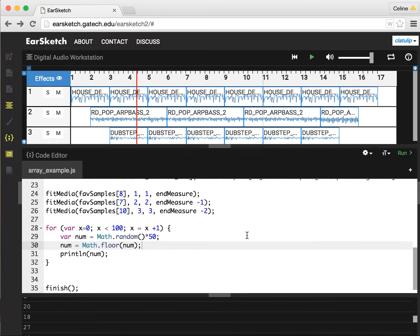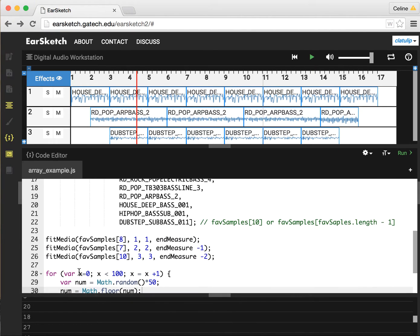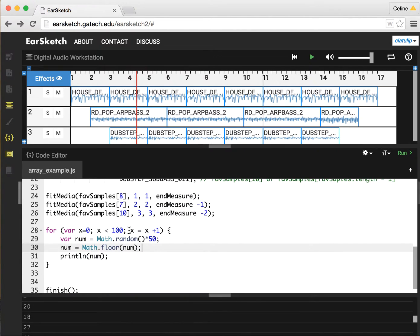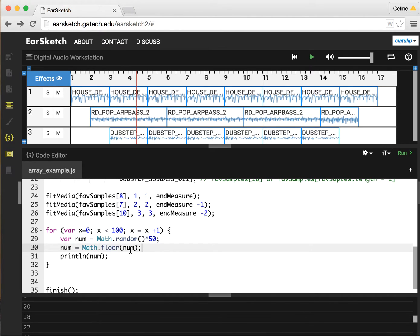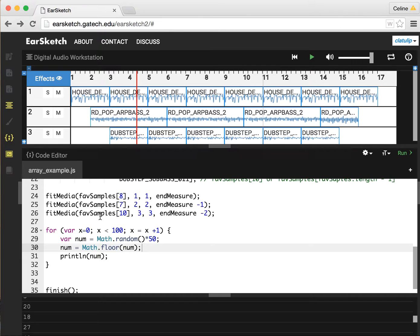Now that we see how this works, calling Math.random, multiplying it by the top end of our range, and then taking the floor of that to round it down and get it into a whole number, that's a way to get random numbers. So how can we use this with our array of favorite samples?